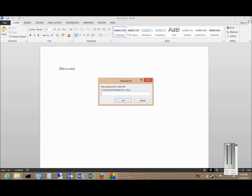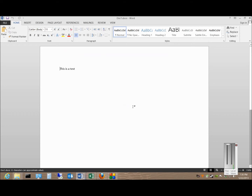This particular one is password protected, so go ahead and type that in. And now we see that document.